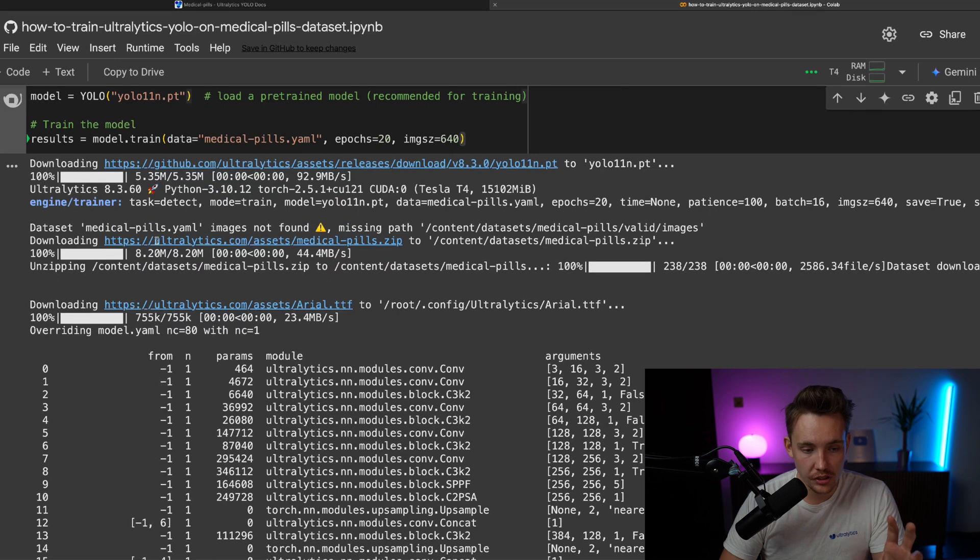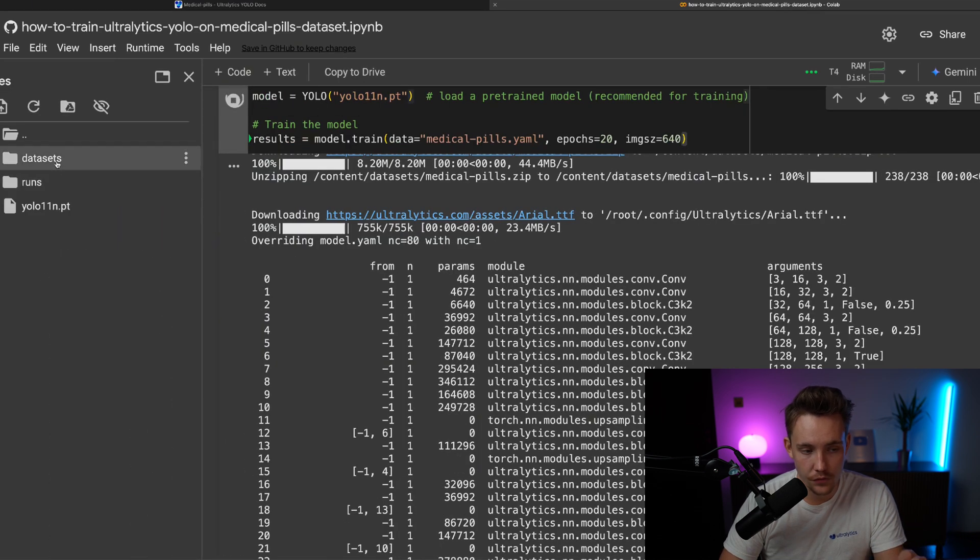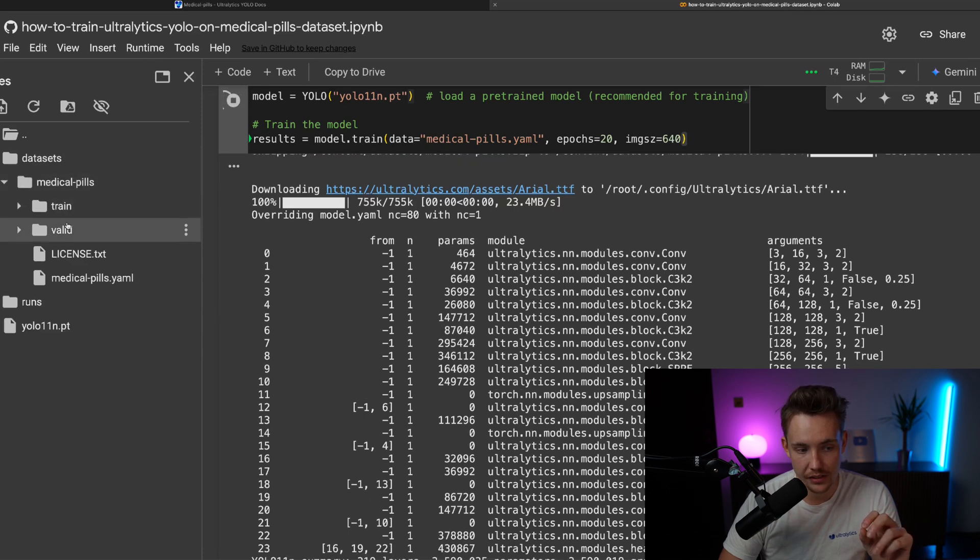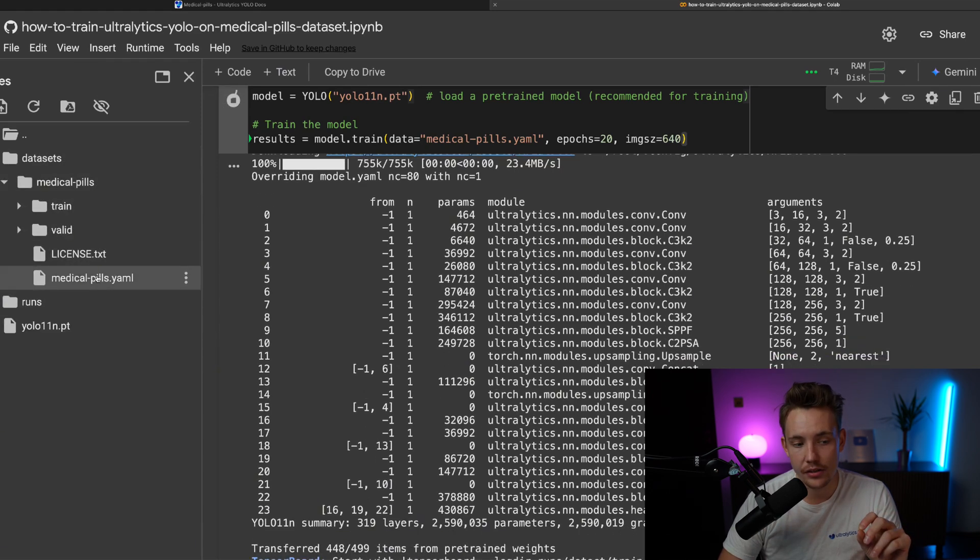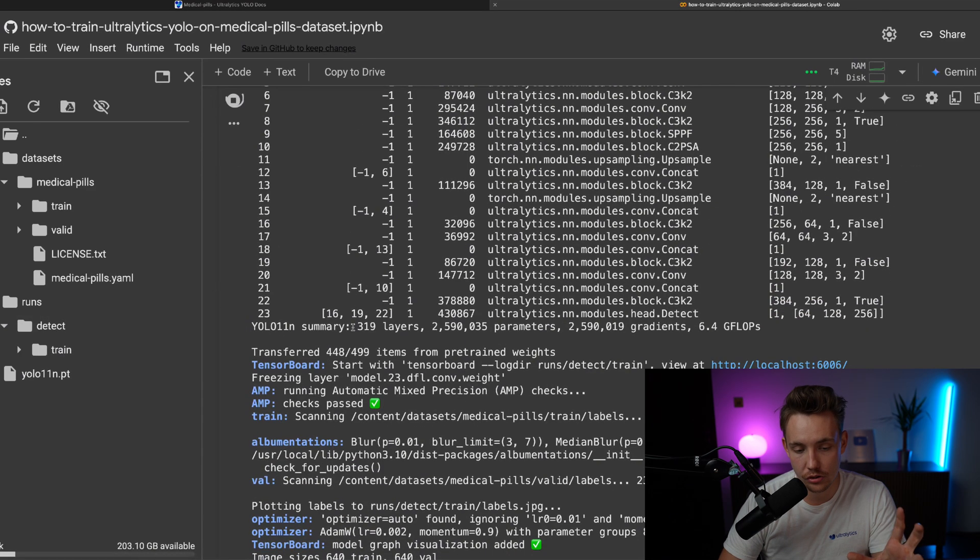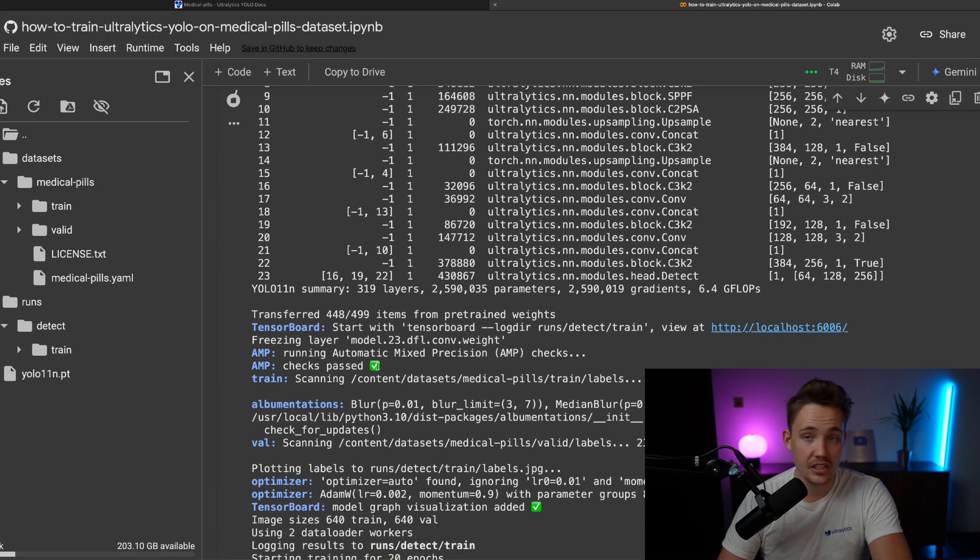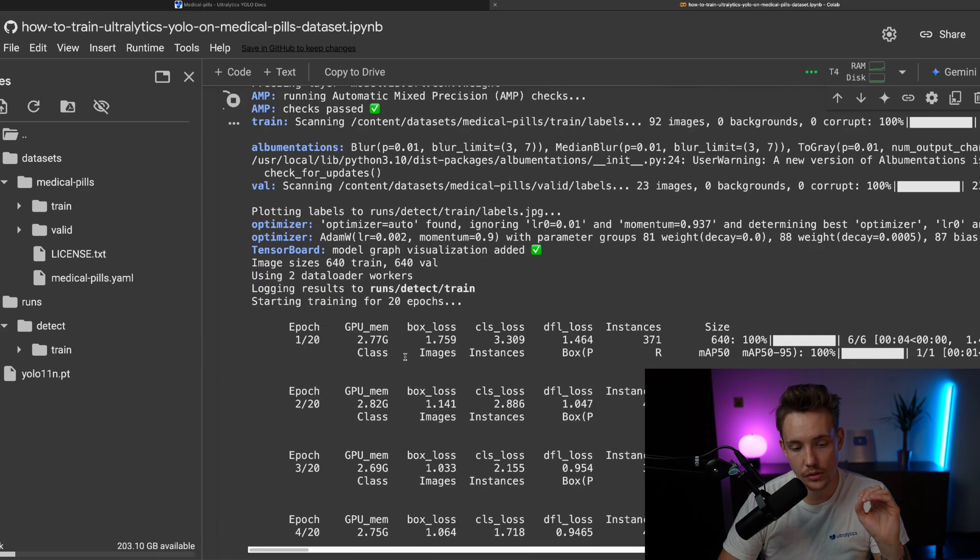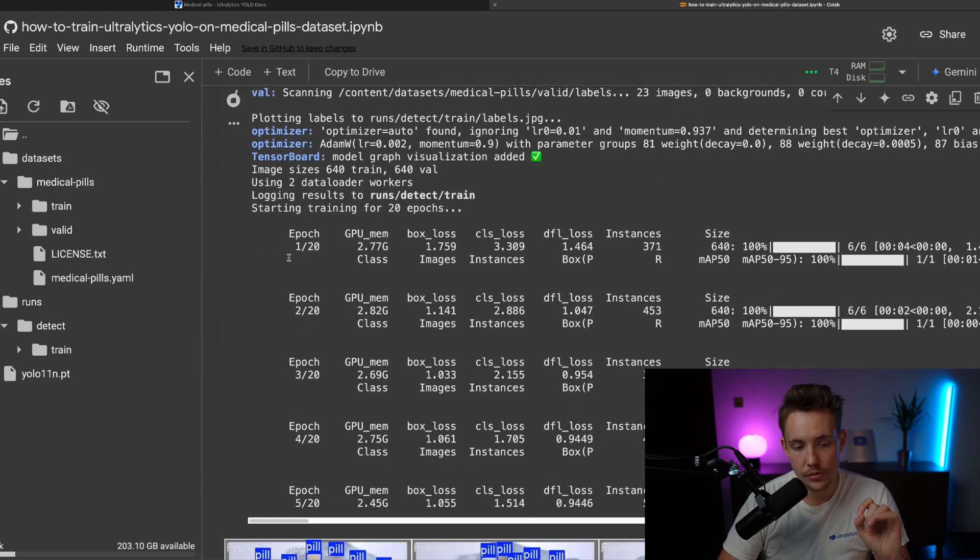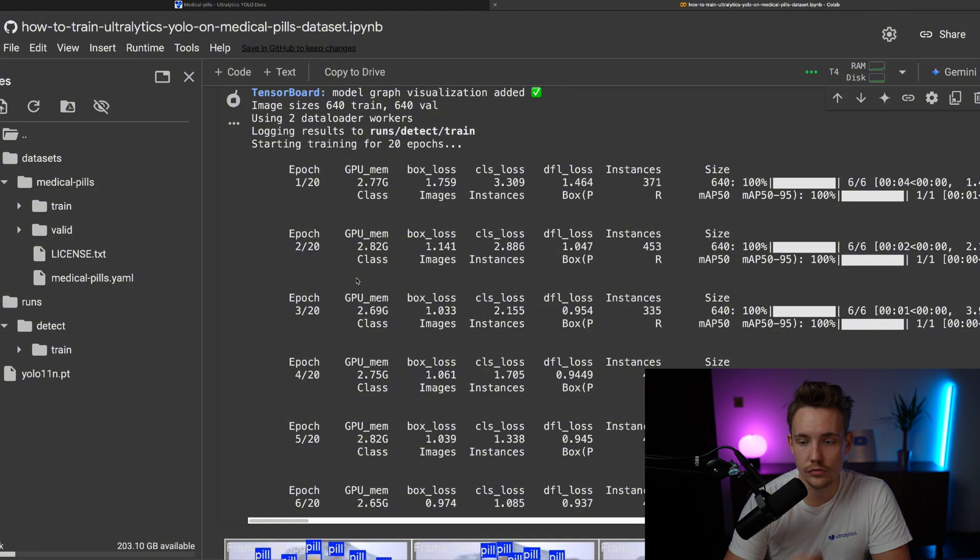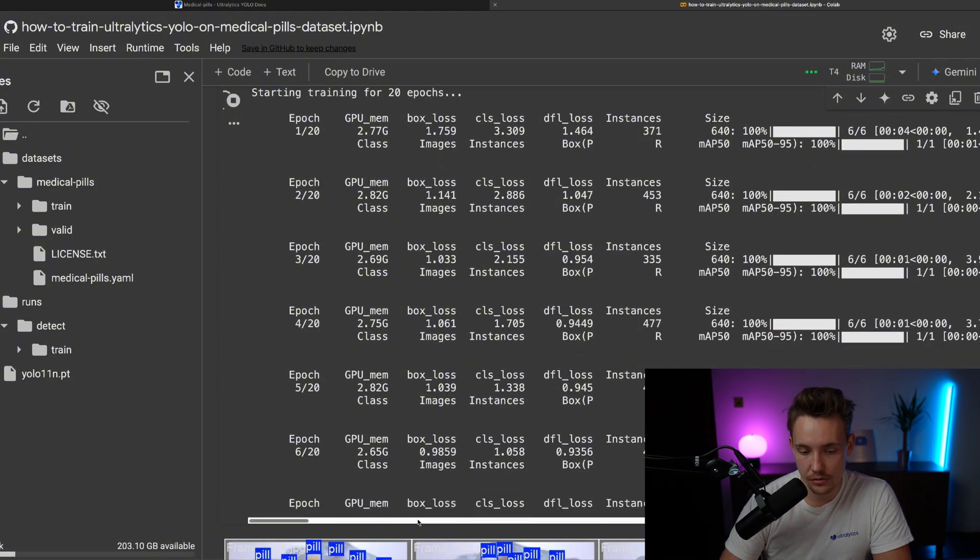So it's downloading the dataset here automatically. If we go inside the folder view, we can now see we have our datasets, medical pill, we have our training and validation split, and also our YAML file. We have our runs, where we're going to have all the output results after training. So it's setting up everything automatically, only one line of code, and we have our training started, one epoch, and it's going to run through 20 epochs.